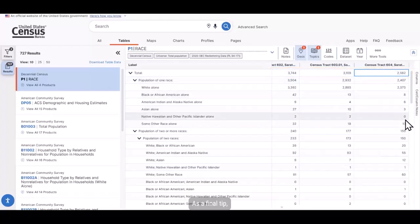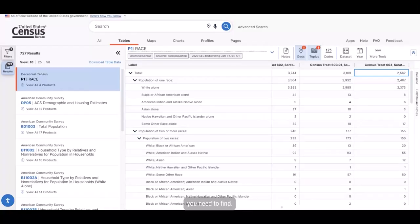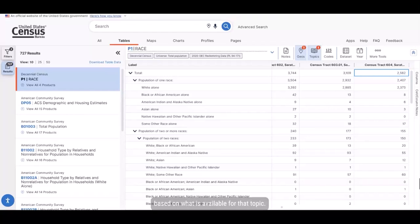As a final tip, before you start selecting filters, think about what's the most critical piece of information you need to find. If you absolutely need data for a specific topic, it's best to find that filter first and add it to your search. From there, you can add the geography you need based on what is available for that topic.